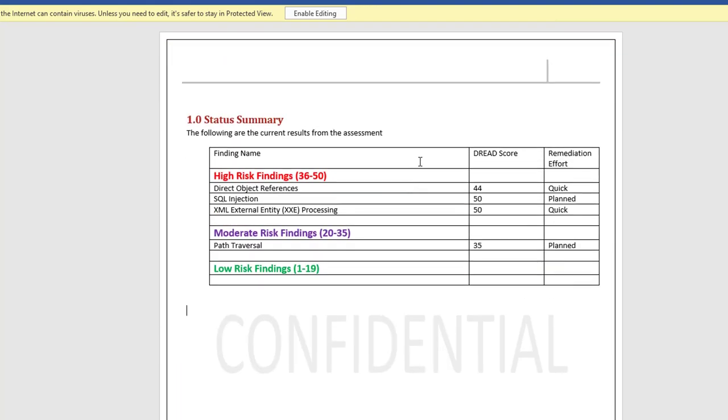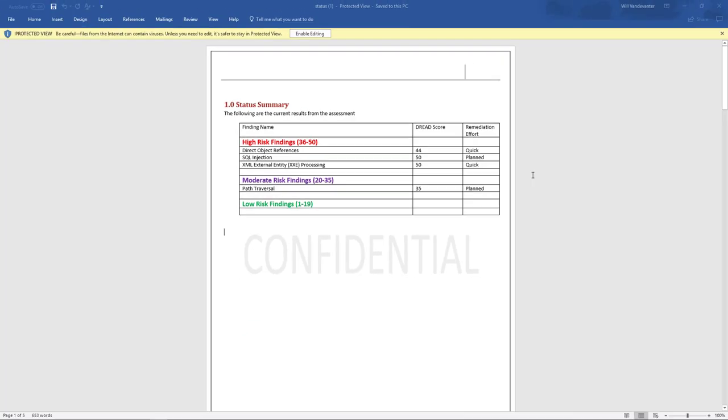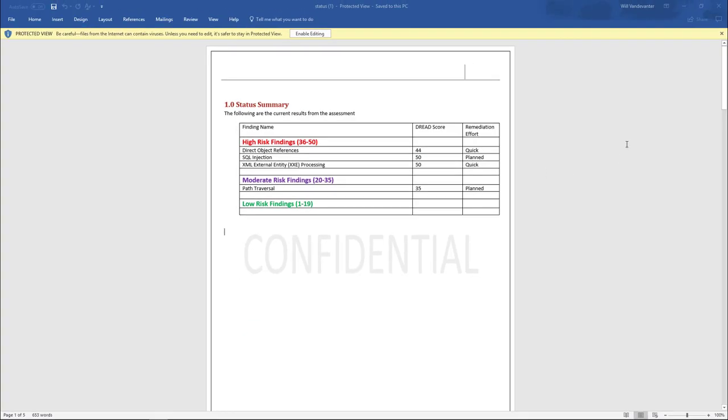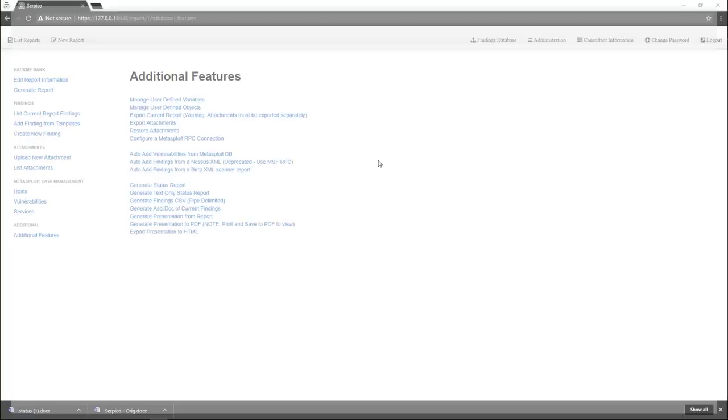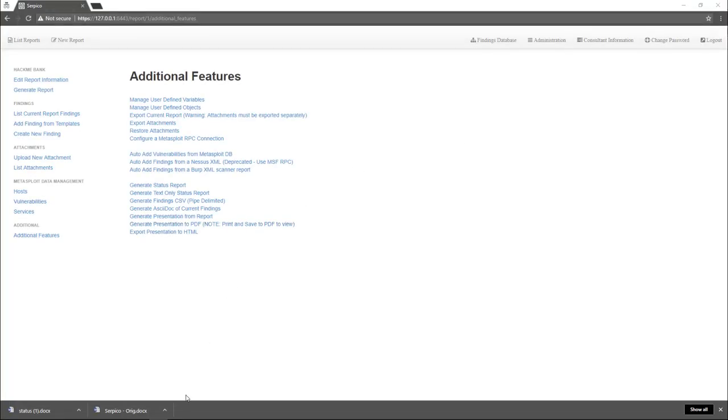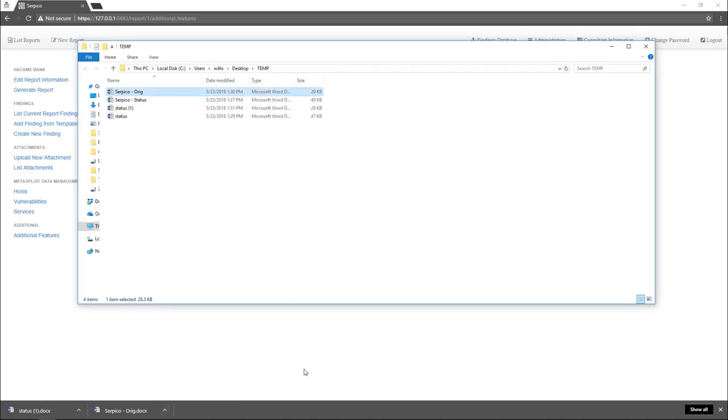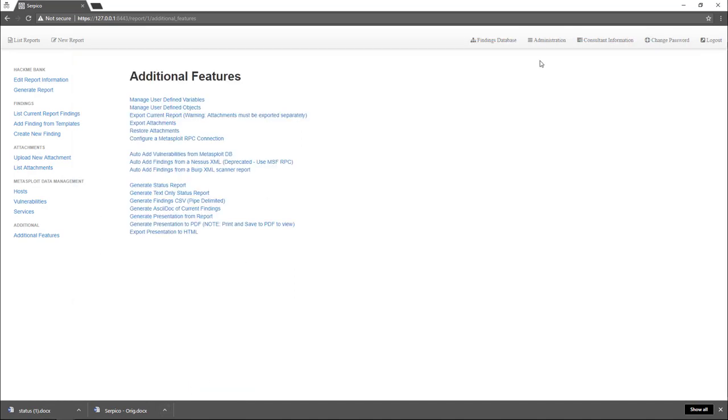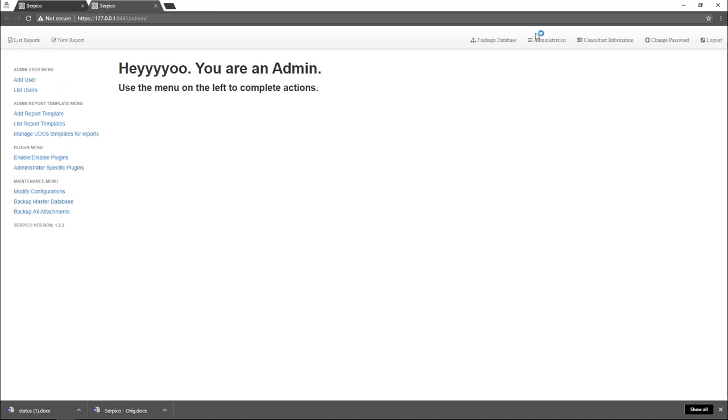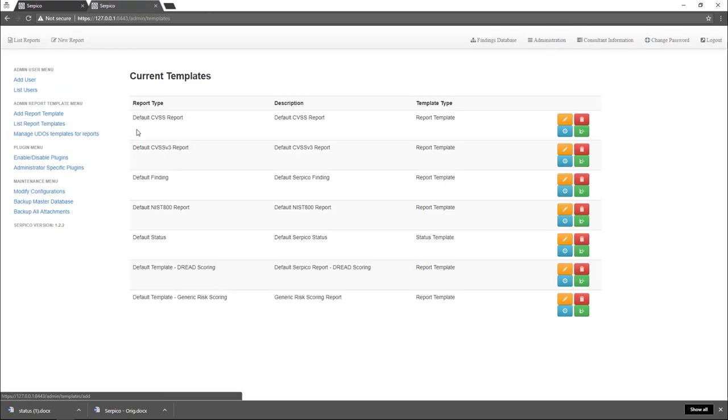If you'd like to brand the status report, I'll do a quick example here. What you want to do is download the current status report. Actually, let's go over to administration. If you go to administration, list report templates, you'll see the list of report templates you have set in CERBIGO.